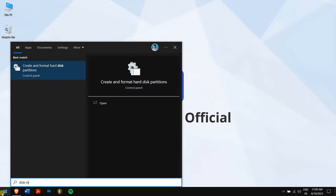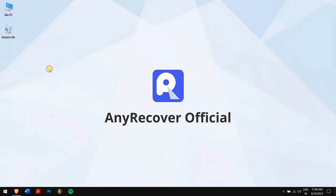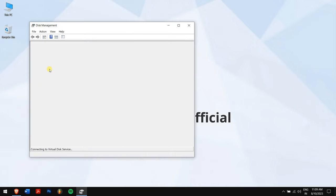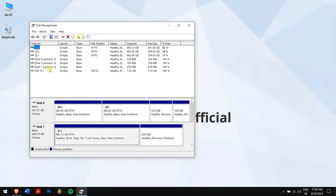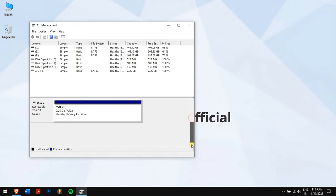Now check if the SSD is displayed as RAW, free space, or unallocated space. If that's the case, then formatting the drive is the only fix. But don't worry because we have a bonus method that will get you all your data back.